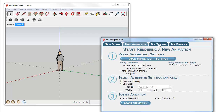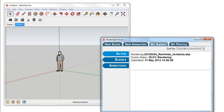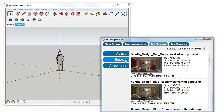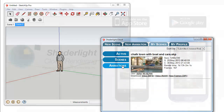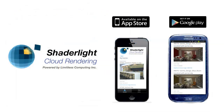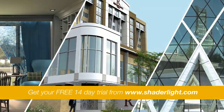ShadeLight is the first and only SketchUp renderer to harness the power of cloud computing. Powered by Limitless Computing, the ShadeLight Cloud plugin and ShadeLight Cloud Viewer combine to deliver high resolution images direct to your desktop, tablet or mobile.